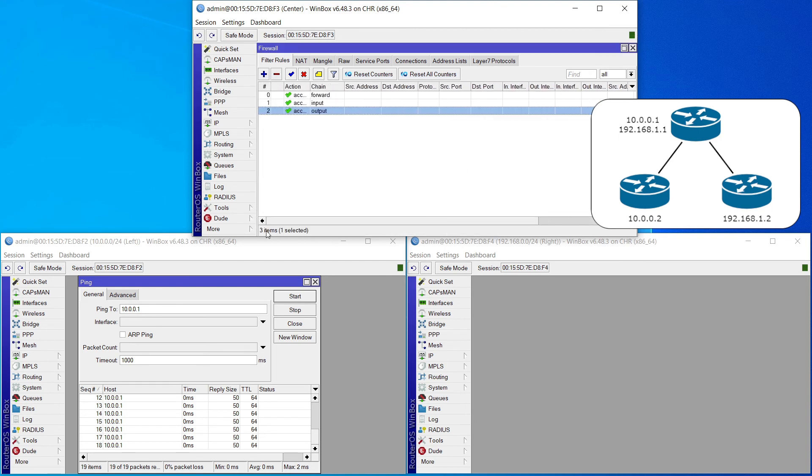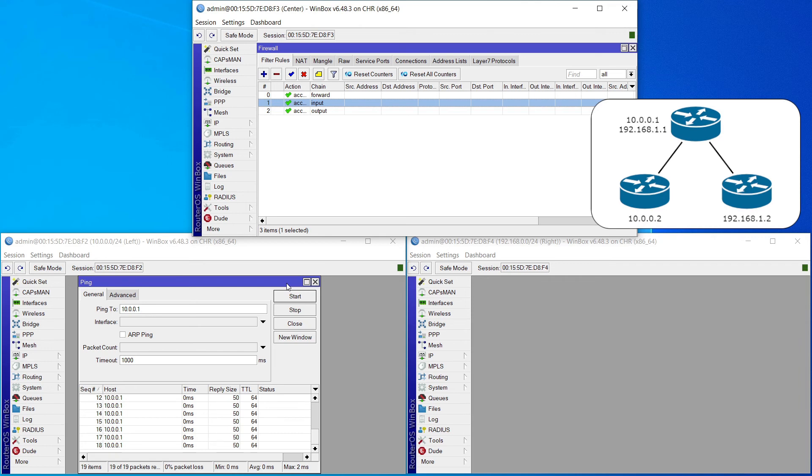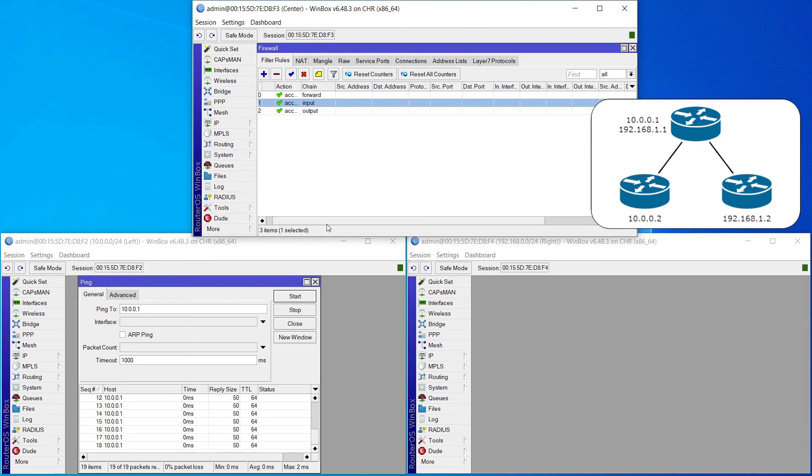So again, just to recap, input rules apply to traffic heading directly into the device. Output rules cover traffic leaving directly from the device. And then forward rules cover traffic coming into the device from somewhere else and then leaving the device going somewhere else. That is routed traffic that's being forwarded. Being able to understand what these chains do and what kind of traffic they filter makes it so much easier to secure your router with good filter rules in your firewall.